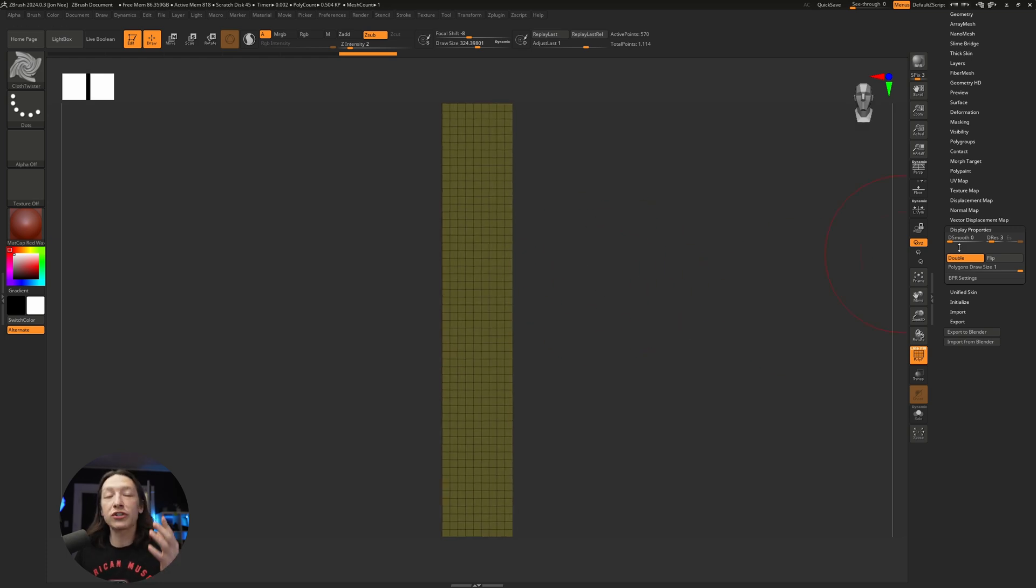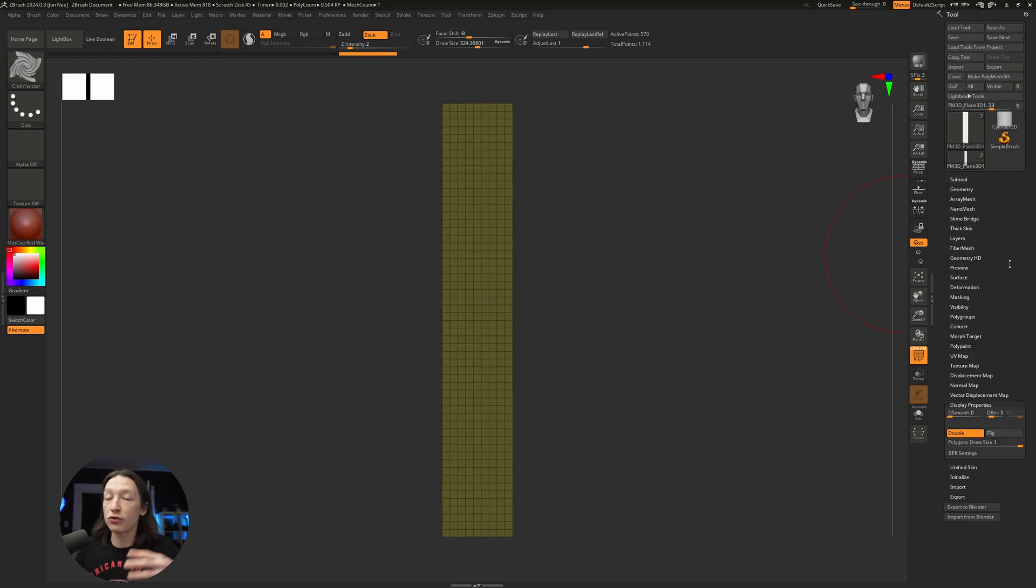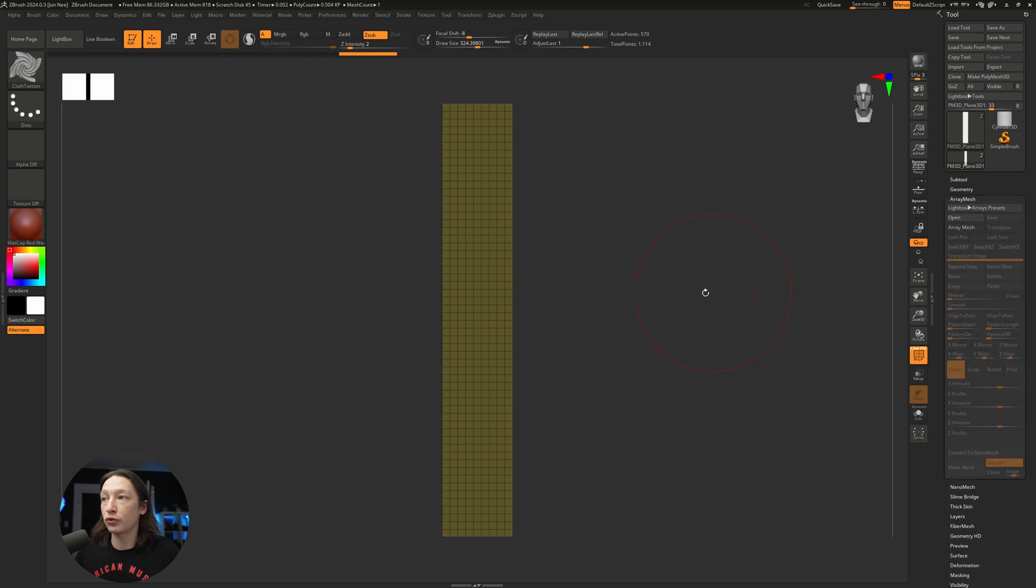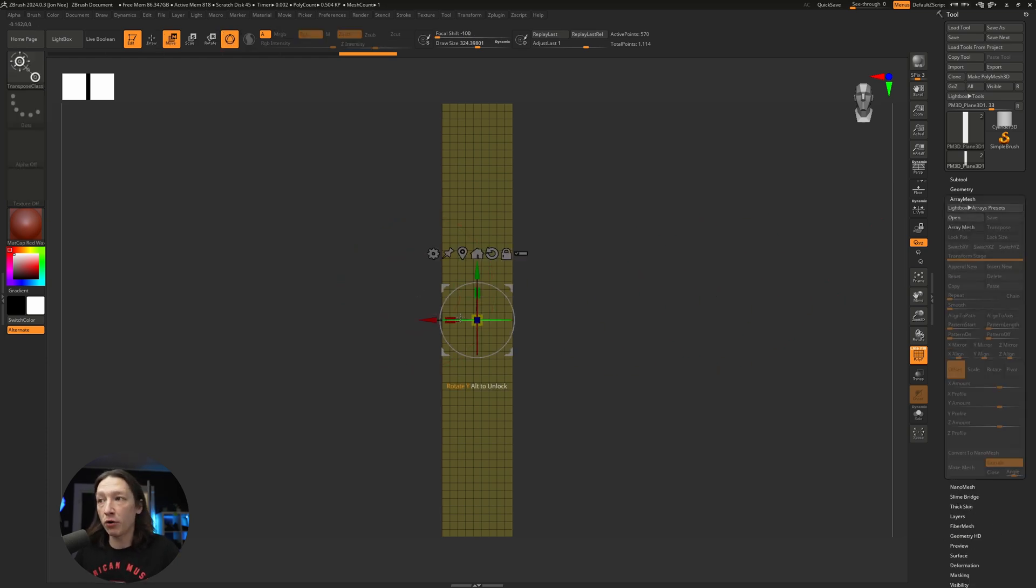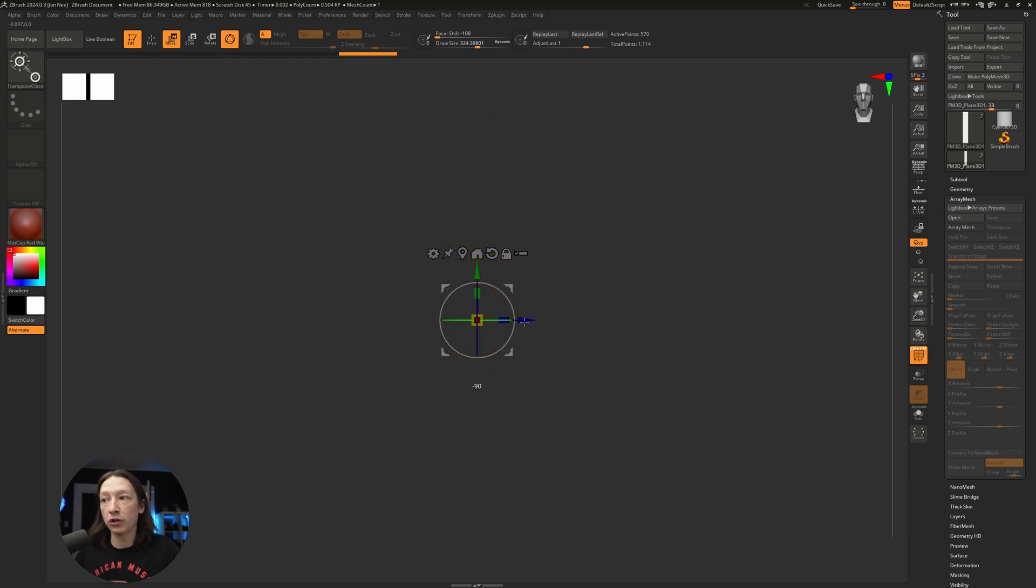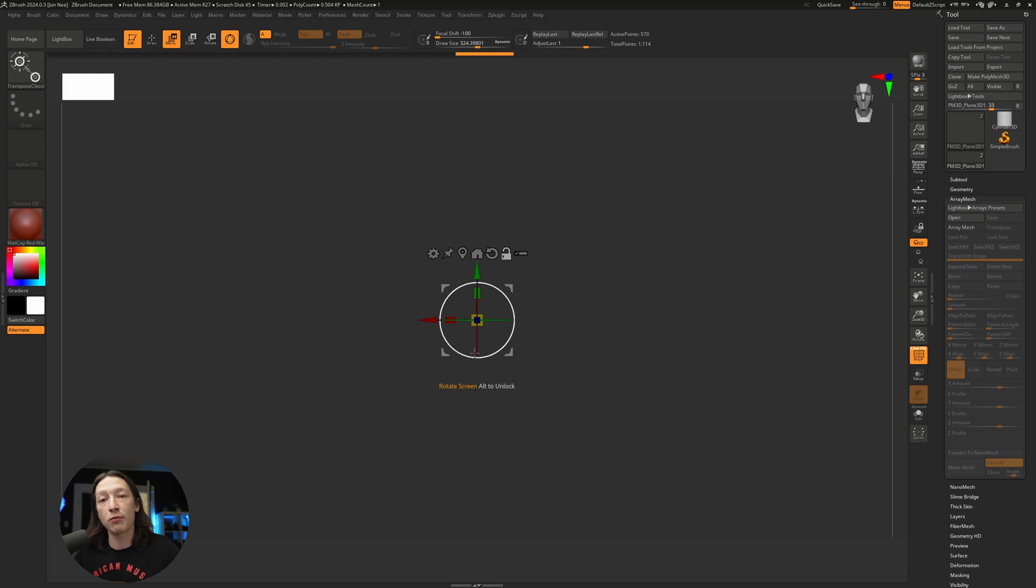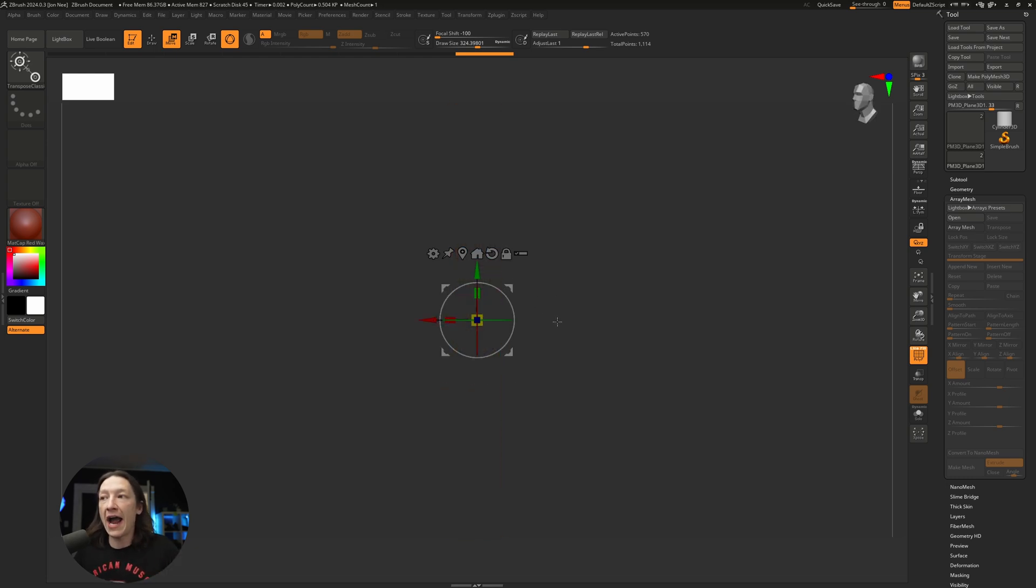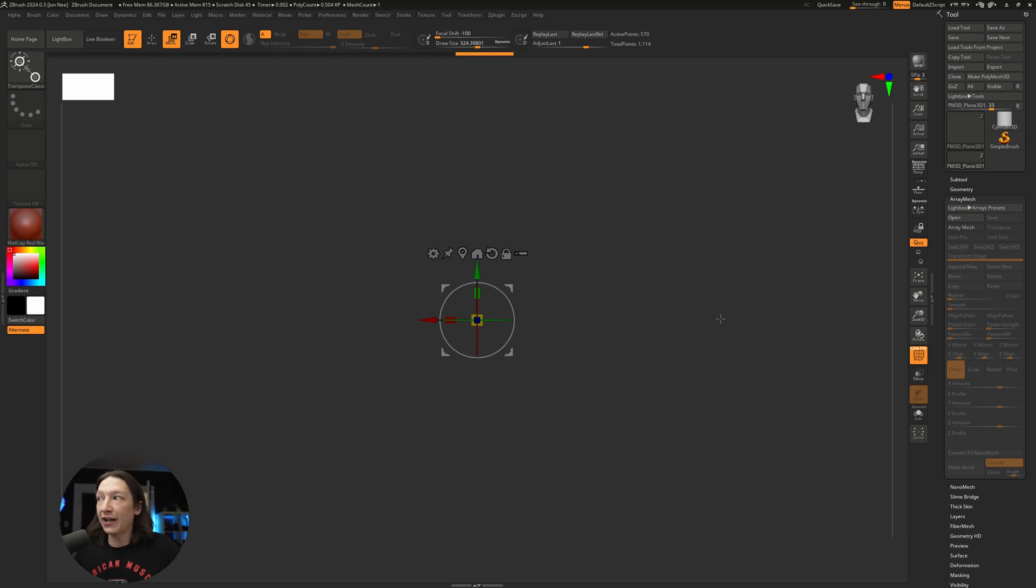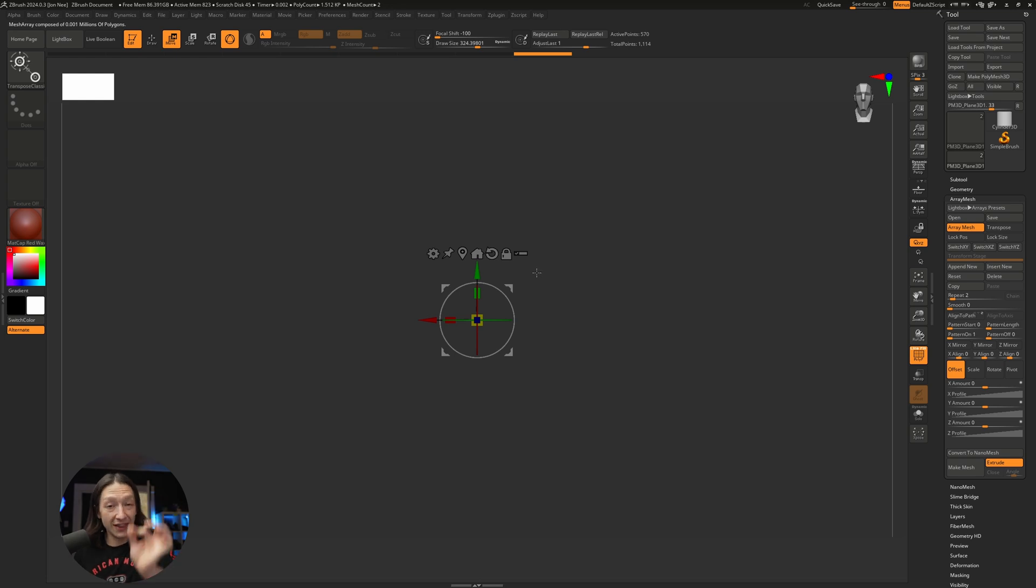Now I'm going to show you one of my favorite tools for creating this cool looking cloth effect, and that is the array mesh tool. I'm going to hit W on the keyboard and rotate this 90 degrees, holding shift to lock it to increments of 5. I'm going to hold alt on my keyboard and hit the reset button right here, which is going to reset the axis point of the gizmo.